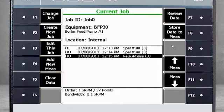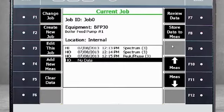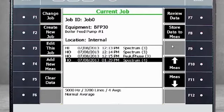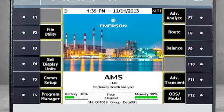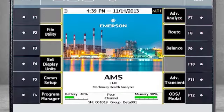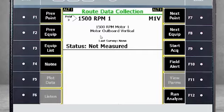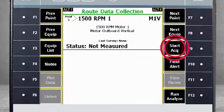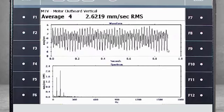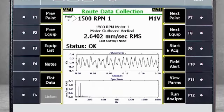Let's look at how this data collection is different when starting from Route mode. From the Home screen, select F8 Route. Here we are looking at the measurement point on a 1500 RPM motor. We first take normal route data by selecting F9 Start Acquisition. A spectrum is displayed of up to roughly 1800 RPM.